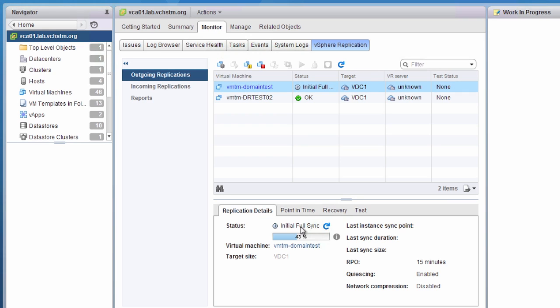We can also see a virtual machine with a status of initial full sync. This means we're copying the full virtual machine from our on-premises vSphere environment out to vCloud Air — a complete copy. When this finishes, the status will change to OK and will show our RPO settings and sync sizes. While performing the full copy, we are literally copying every block in this virtual machine out to vCloud Air.